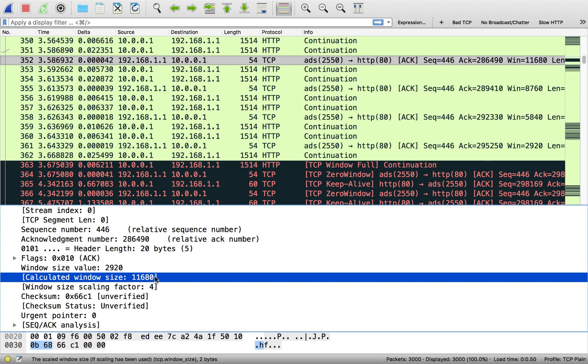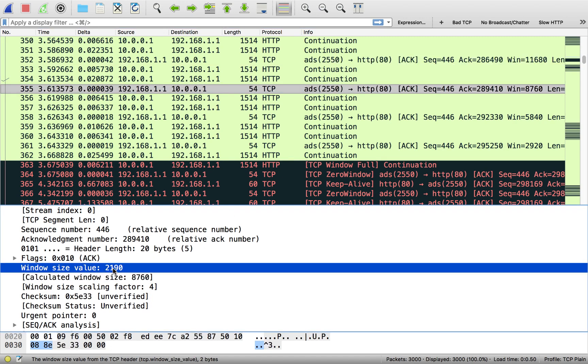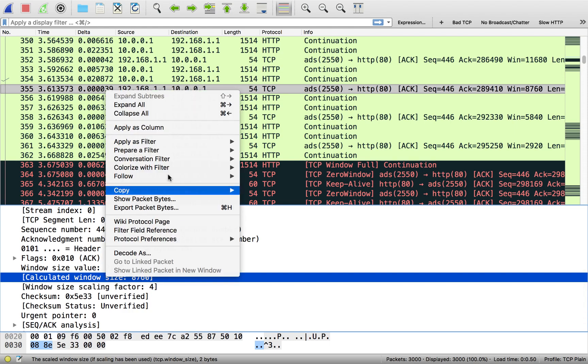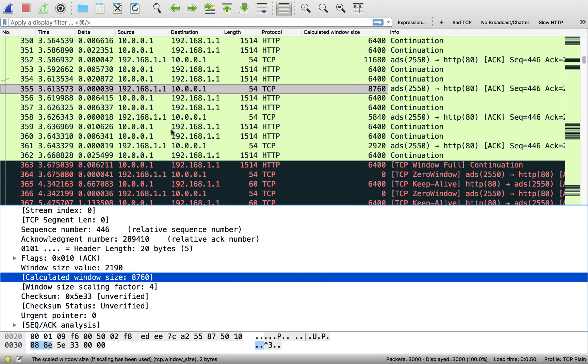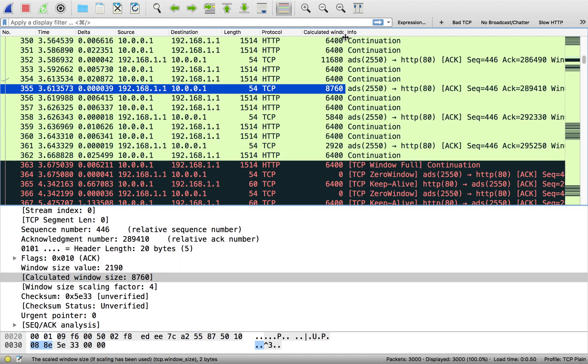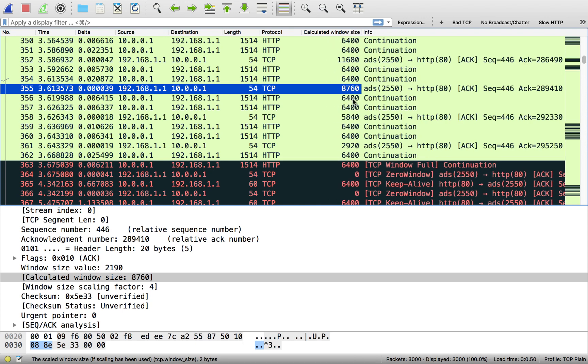So the server still has room. So it puts a couple more packets on the wire. And then we take a look at the next acknowledgement, 2,190. So the window is dropping, 8760. In fact, this is a great, if you're doing troubleshooting on window sizes, this is a great column to add to your profile. In fact, I'm going to do that just because we're doing a video about window size.